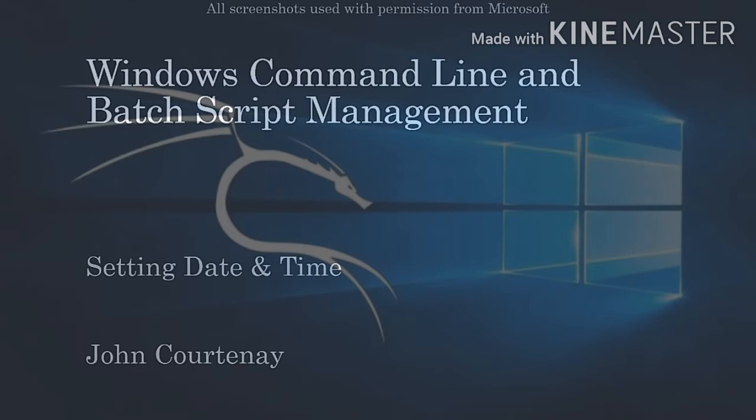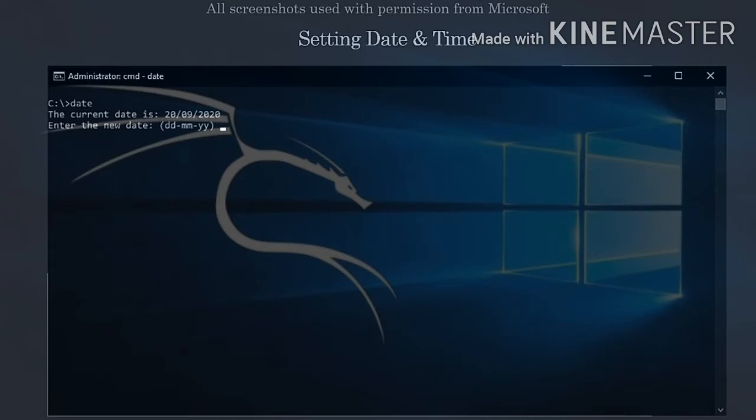Let's see this in action in the command prompt window. If you use the date command on its own, the command prompt will ask you to enter a new date. This is exactly the same for the time command.